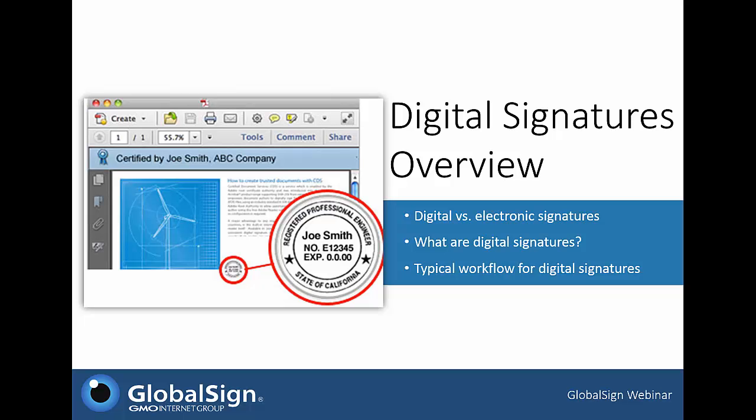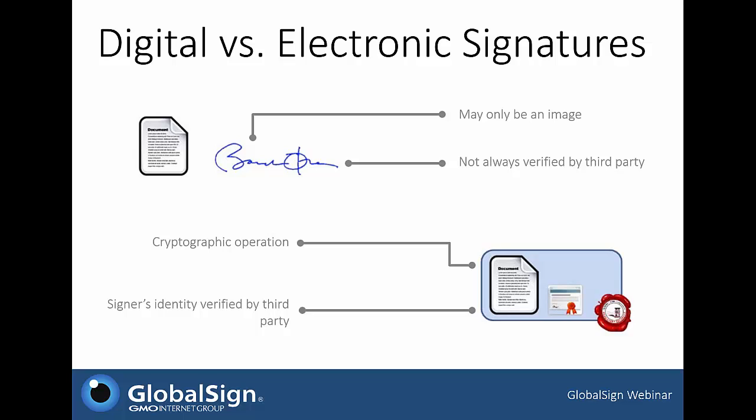Before we get into the types of digital signing solutions, let's get a quick overview on what digital signatures are. First, you have to understand that not all electronic signatures are digital signatures. Electronic signatures is a broad term referring to any digitized version of a physical signature — as simple as a scanned image of a handwritten signature. They may or may not be verified by a third party and often do not contain security measures to prevent changes to the document.